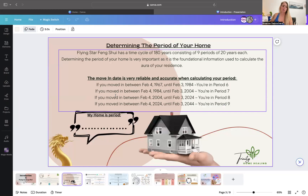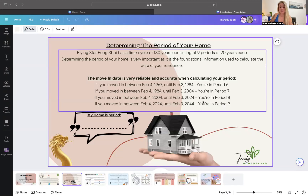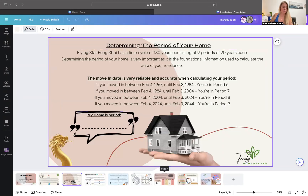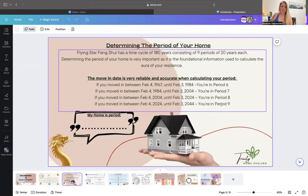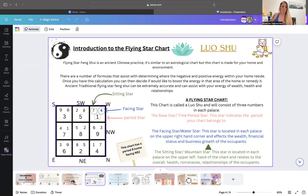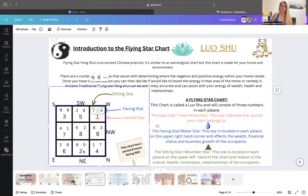For example, a majority of us are probably going to fall into the Period 8 category, where you've moved into your home between February 4th, 2004 and February 3rd, 2024. There are other periods listed here you can look at to see what's applicable for yourself. Number eight is based off of this chart, so you'll see the numbers eight, nine, four, two, six — numbers one to nine all fly based on the time period.